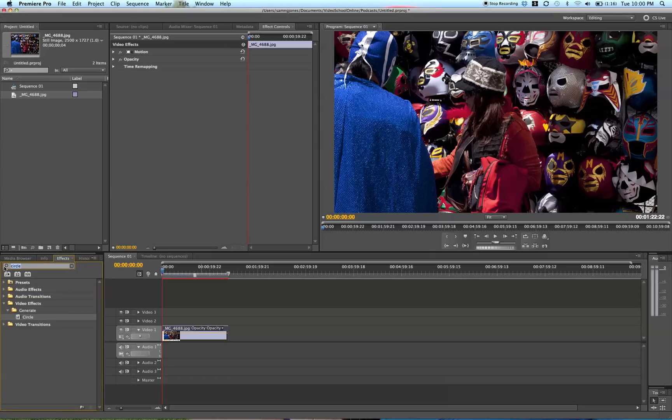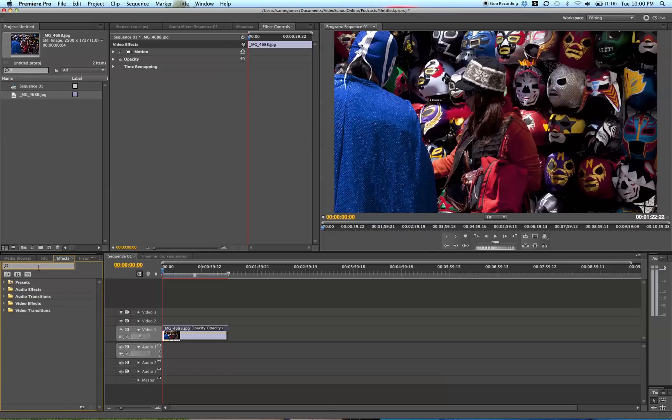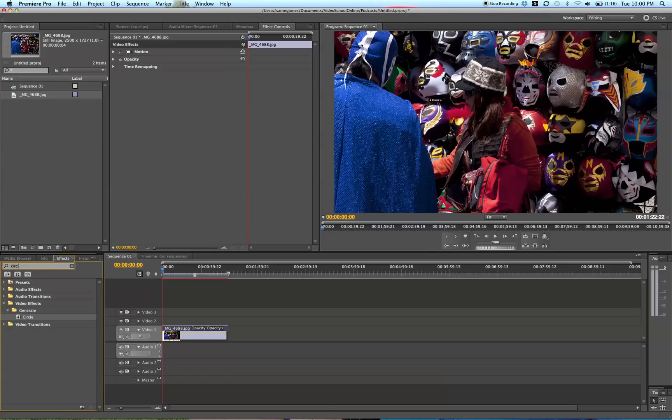So in your effects, you can just type in Circle. It's under Video Effects and Generate. You're just going to lay this on top of your video.